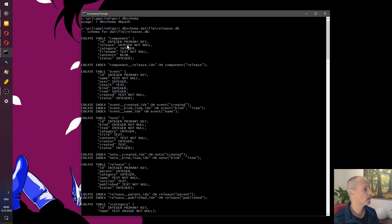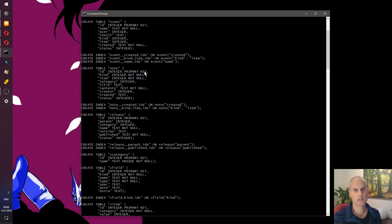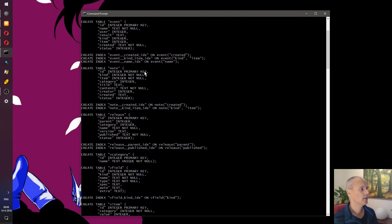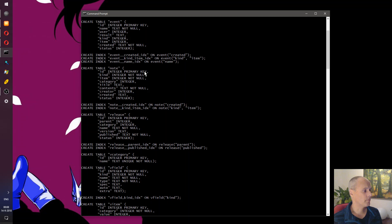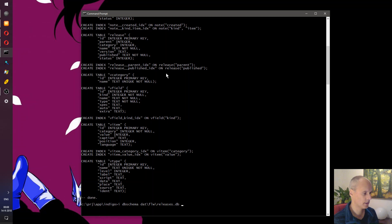When we run db_schema it basically dumps the entire schema — a list of table definitions. It starts with the component table, there's an event table, a note table, and here's the release table. Apart from the table definitions you can see there are also definitions for indexes. Last year we also added support for views as well as triggers, but there aren't any of those in this database.